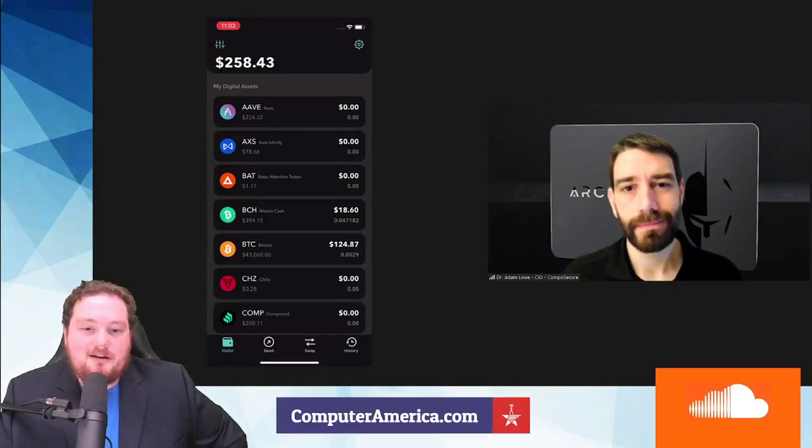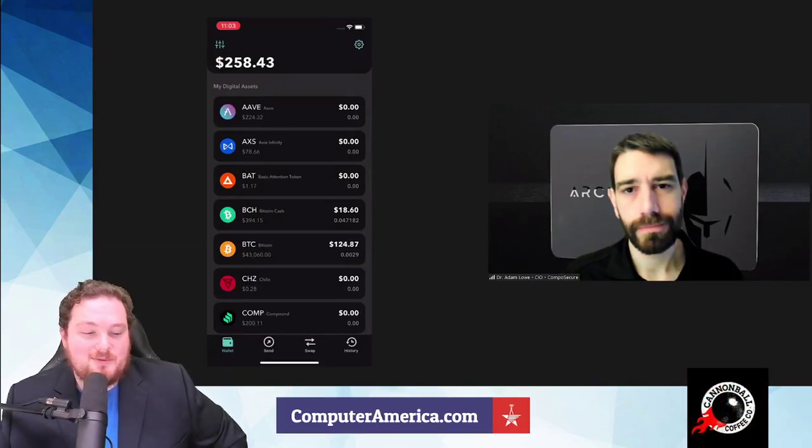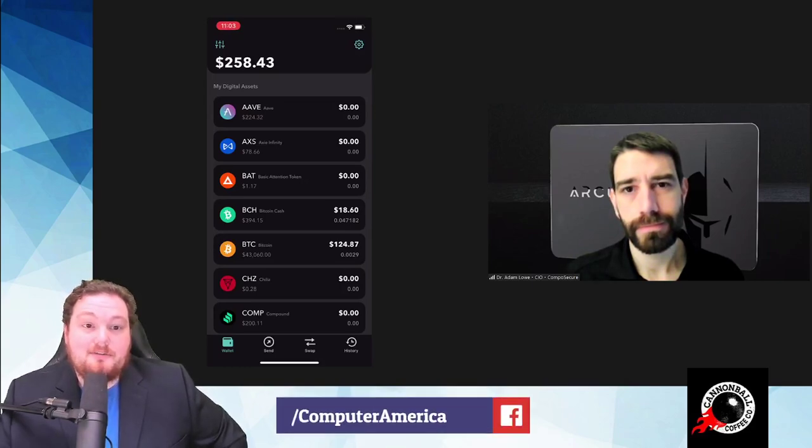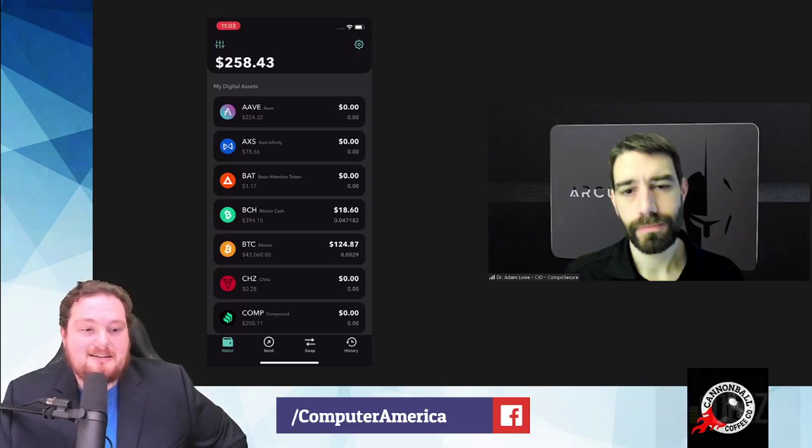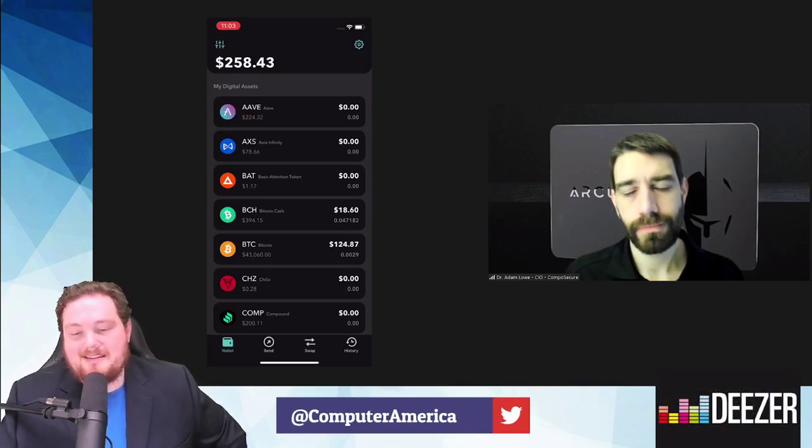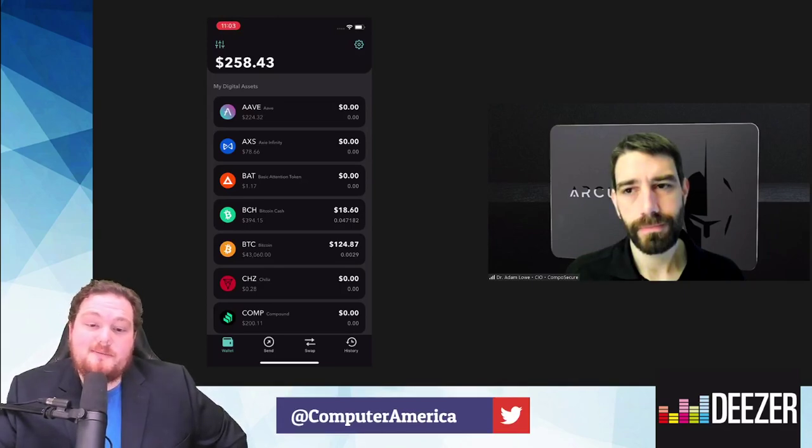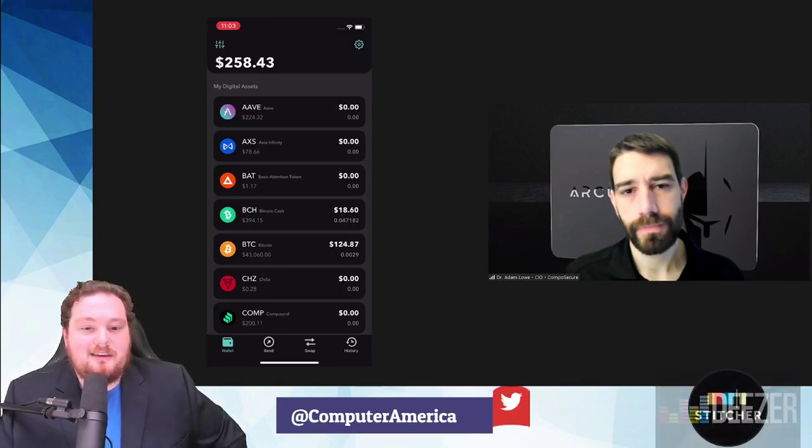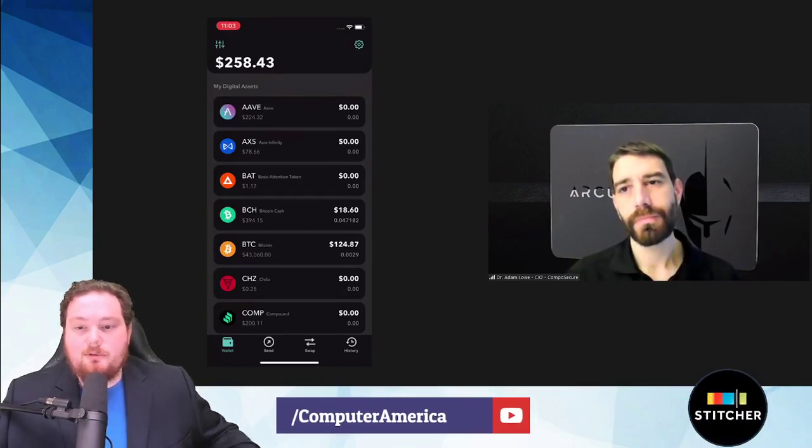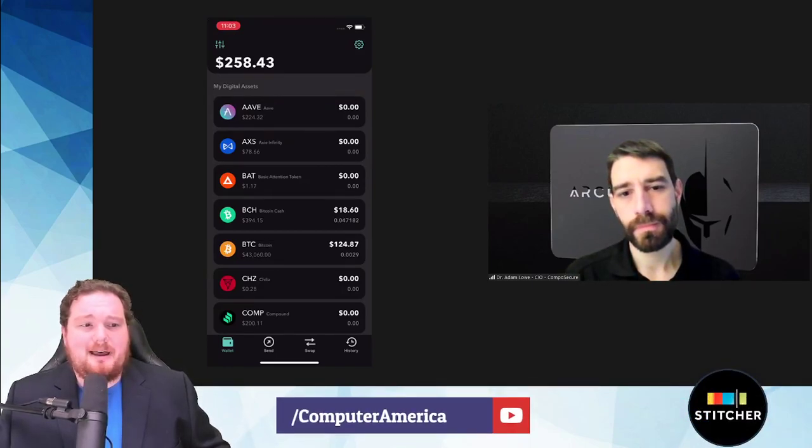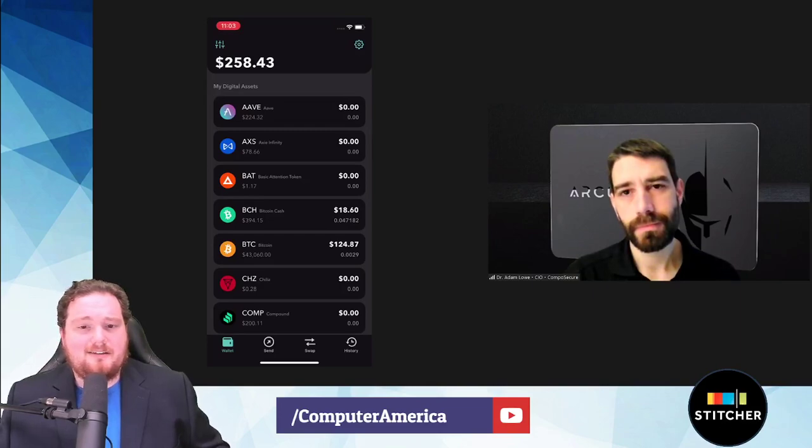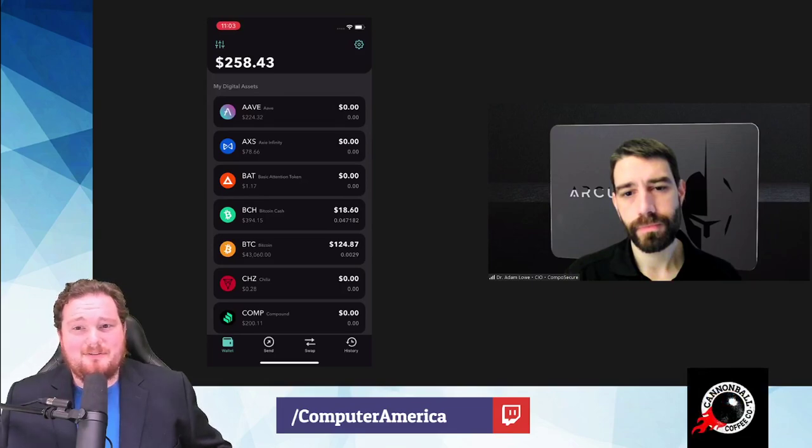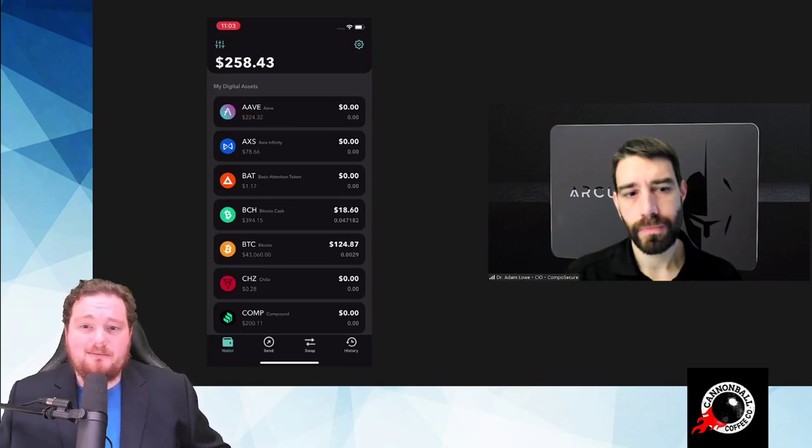Yeah, happy to have you here. Everyone out there watching the video portion, we highly recommend it for this one. You set up a great little demonstration. There's also the website getArculus, A-R-C-U-L-U-S.com. We'll have a link to that in the show notes. I'm really looking forward to the demonstration. Let's start with basics. Give us a bit about Arculus, when was it founded, and talk about cryptocurrency wallets for those who are a little unfamiliar about the whole concept of why you need a wallet.